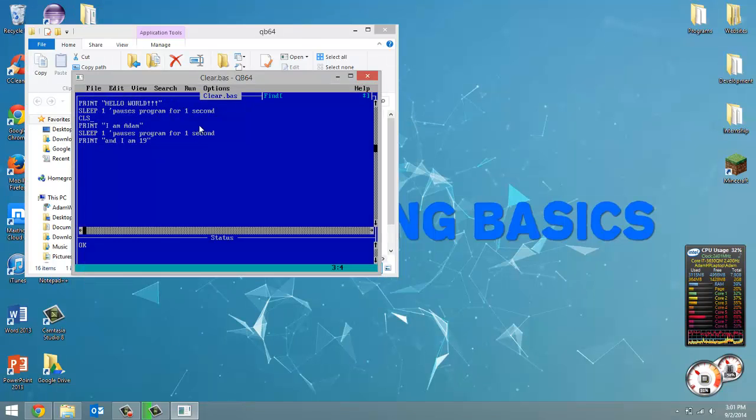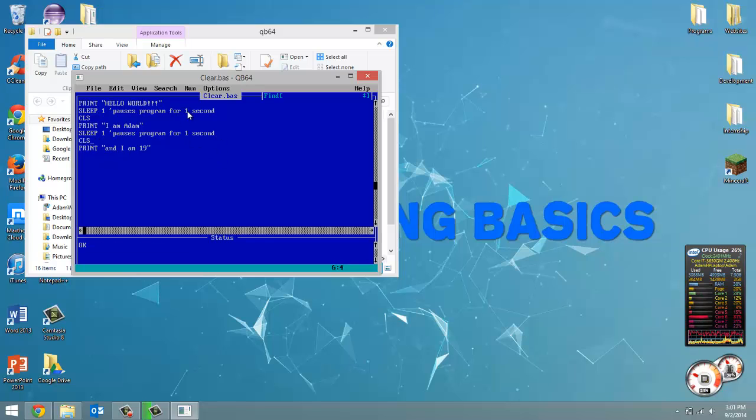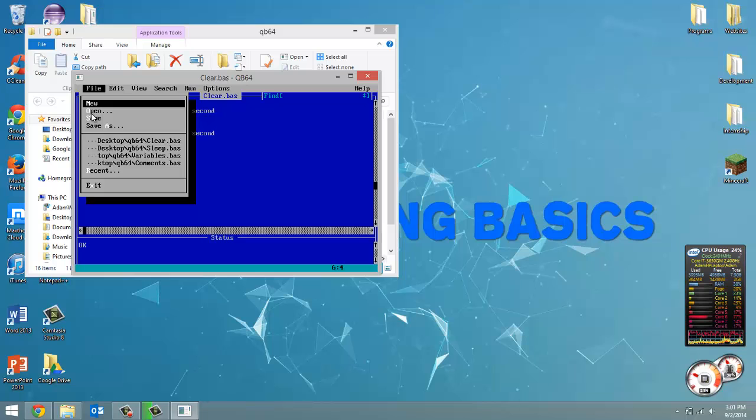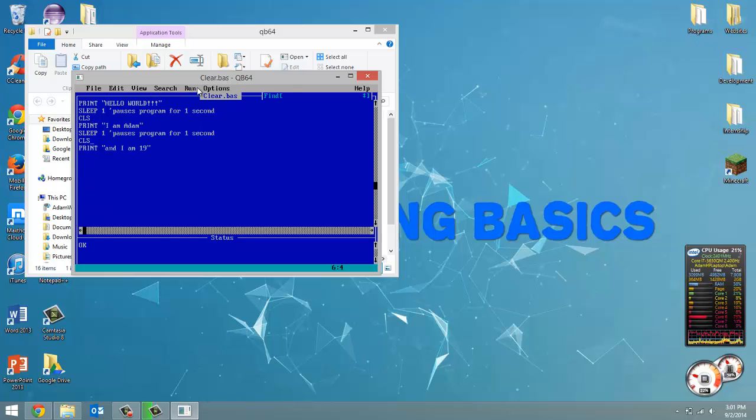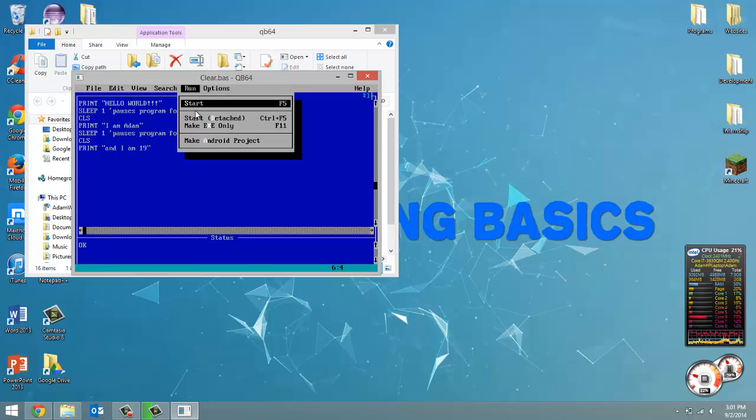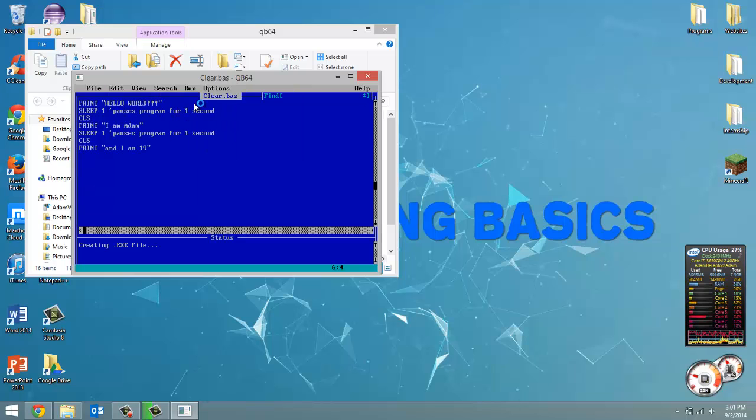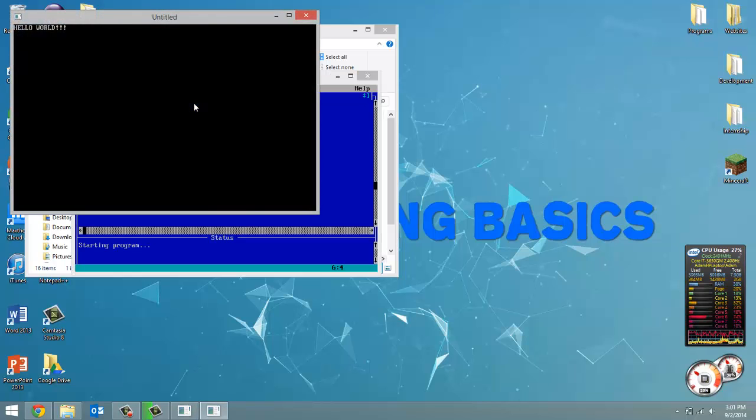And now if we do the same thing after this sleep here, then it will clear the screen before it prints out I am 19.